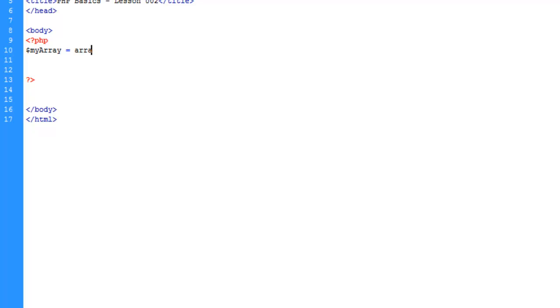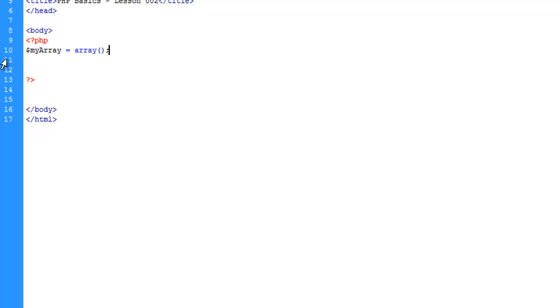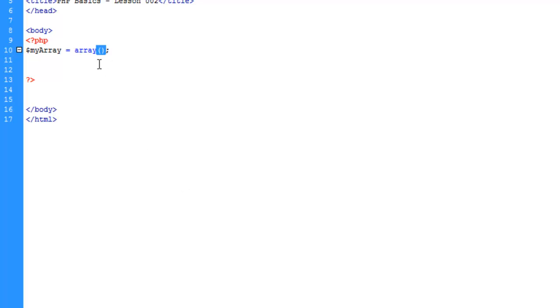The name of the function is array. And what it's going to do is it's going to build an array based on the parameters we give it. All functions have two parts: the function name and then the parentheses here for parameters.